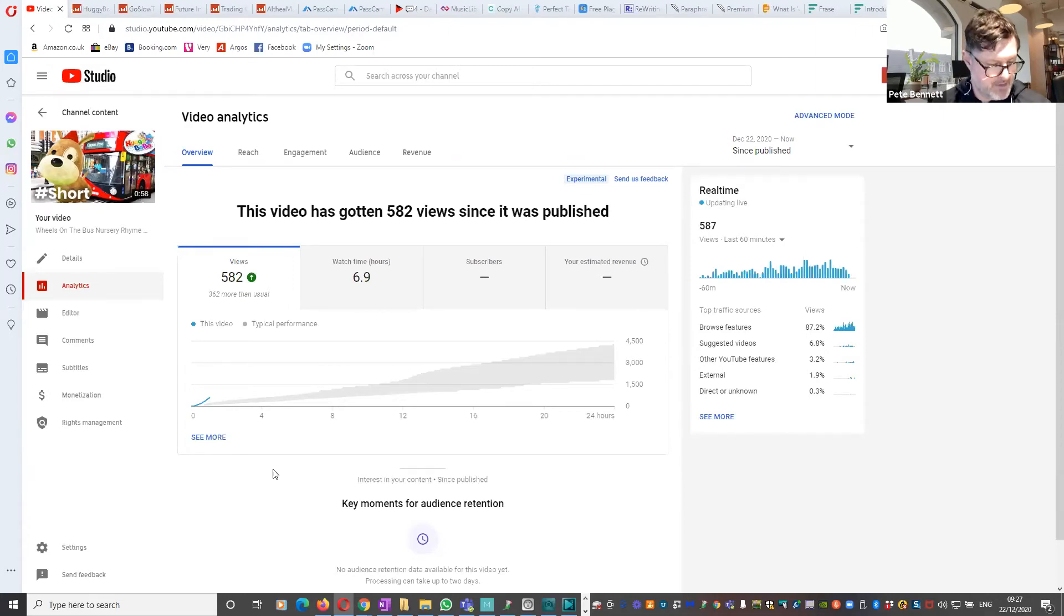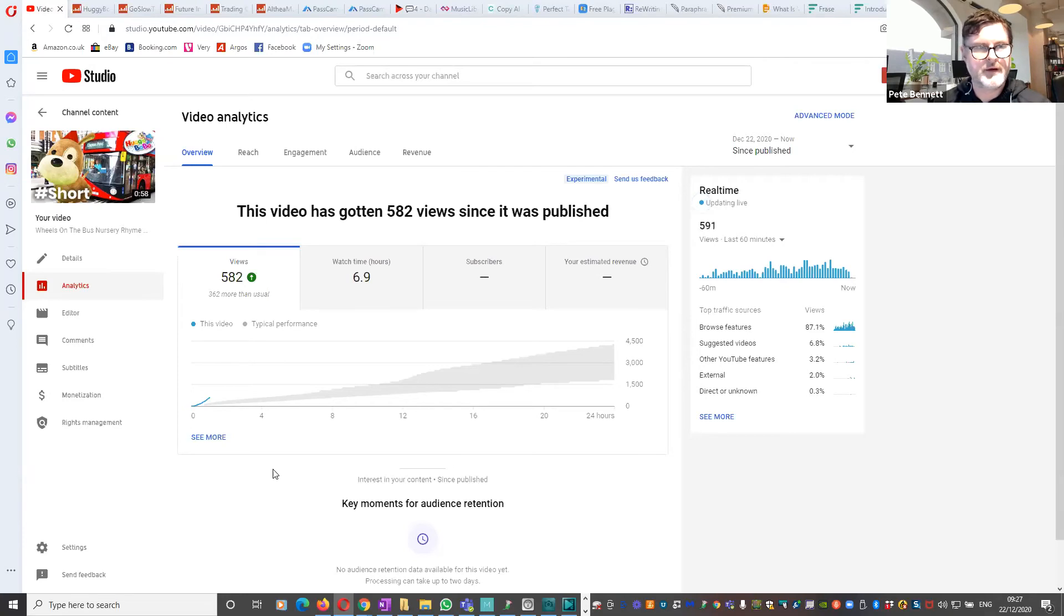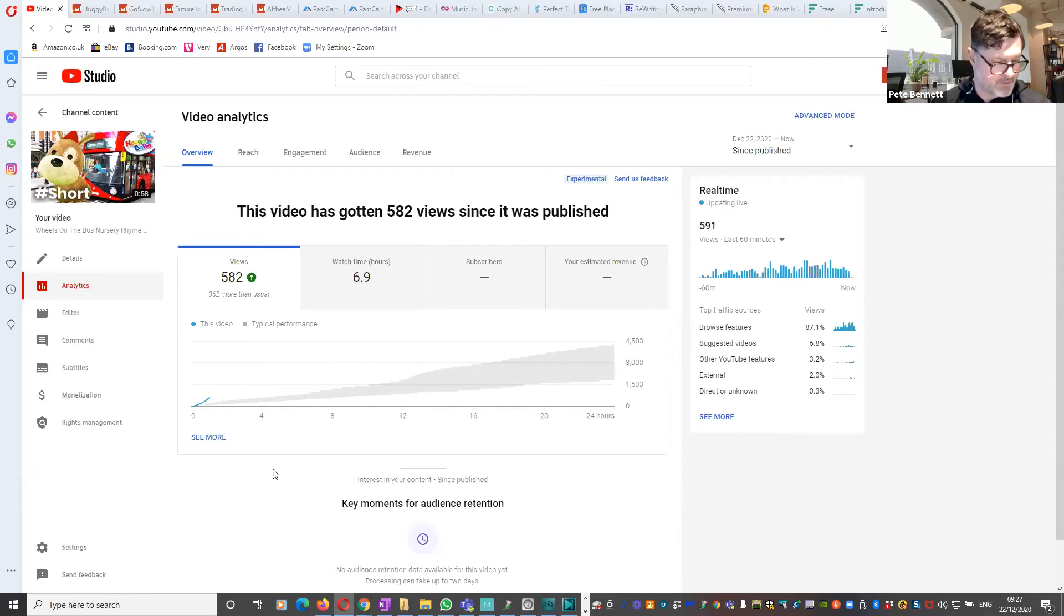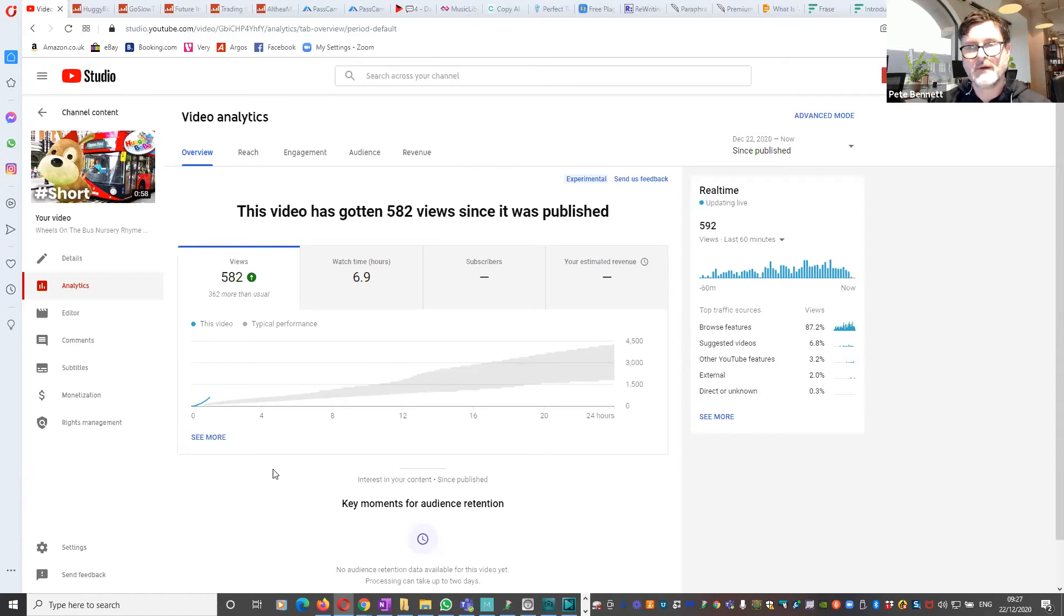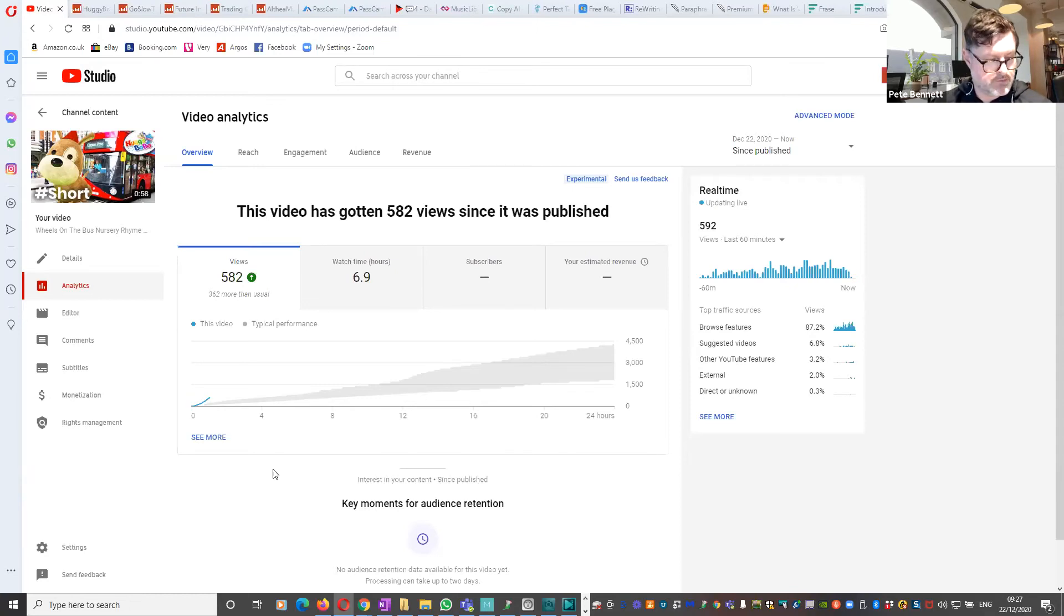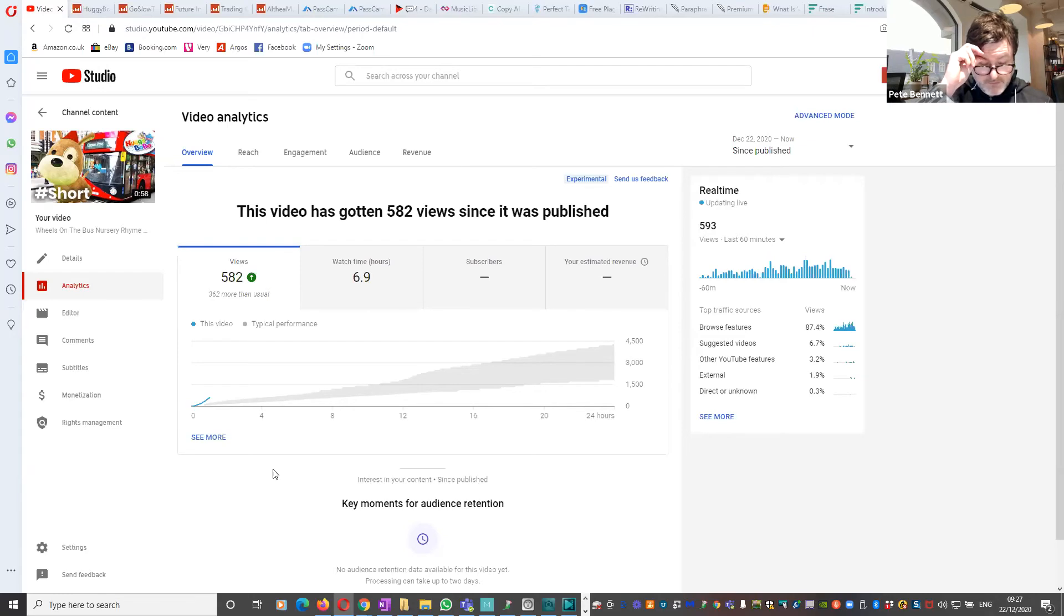Upload it and in the description just put the normal stuff, stick a hashtag short in the description, and make sure that your title is nice and short. I think keep it less than 40 characters and stick the hashtag short in the title. And that's it, just upload it and you should get a significant boost compared to your normal videos.